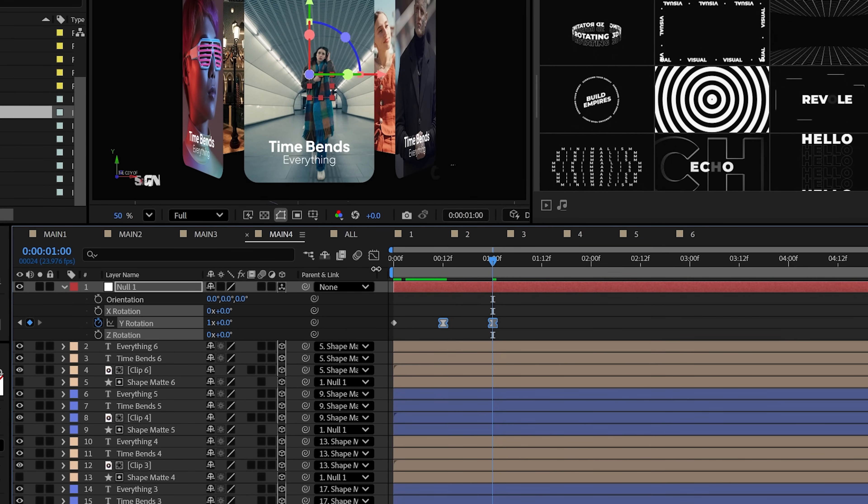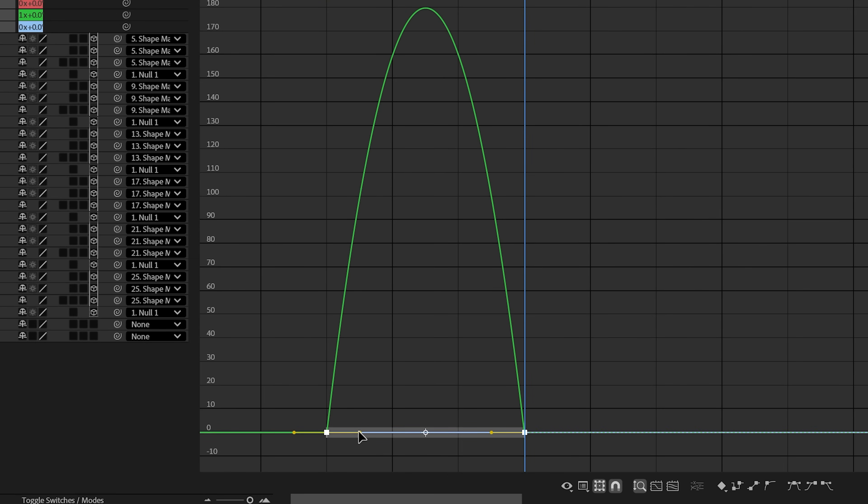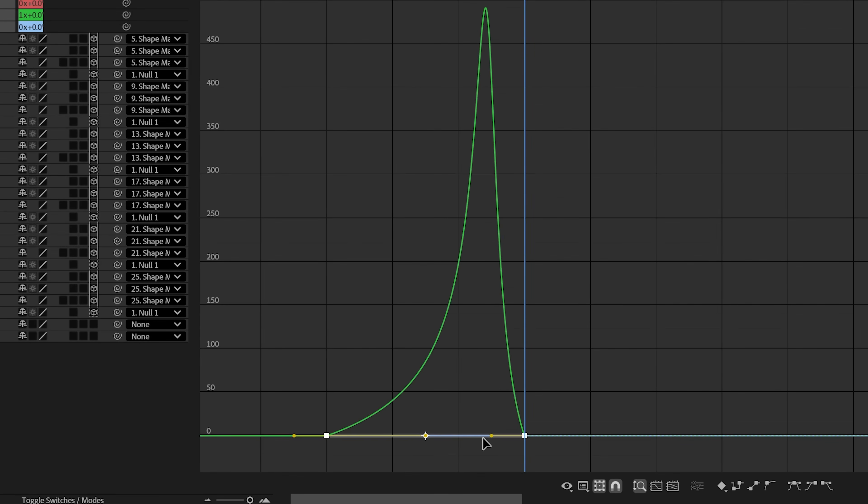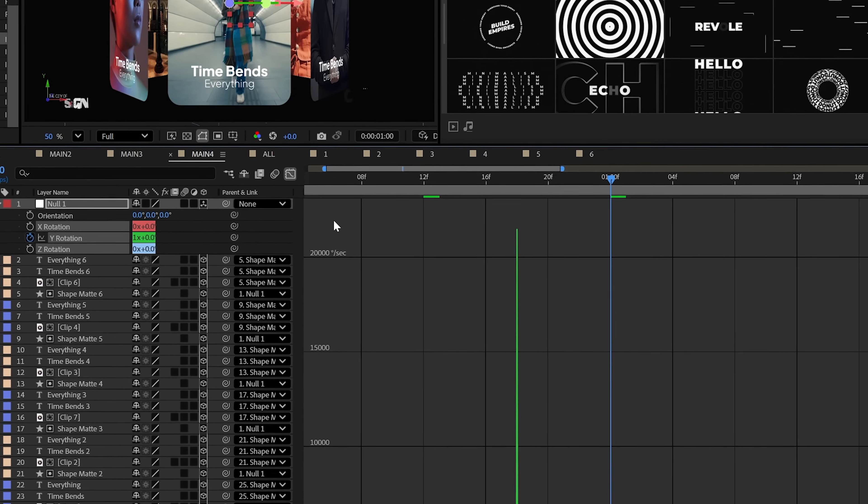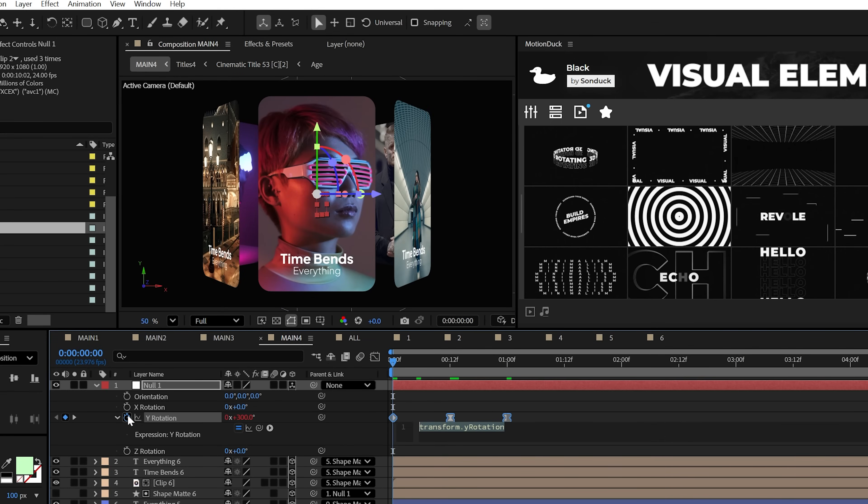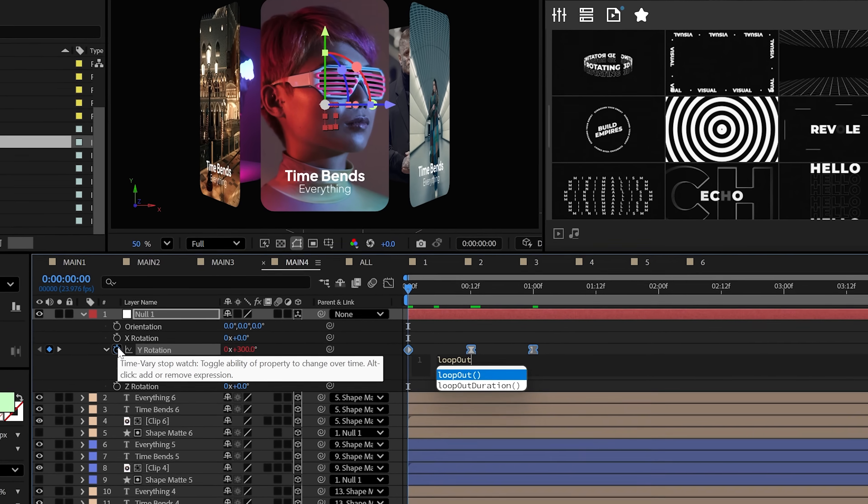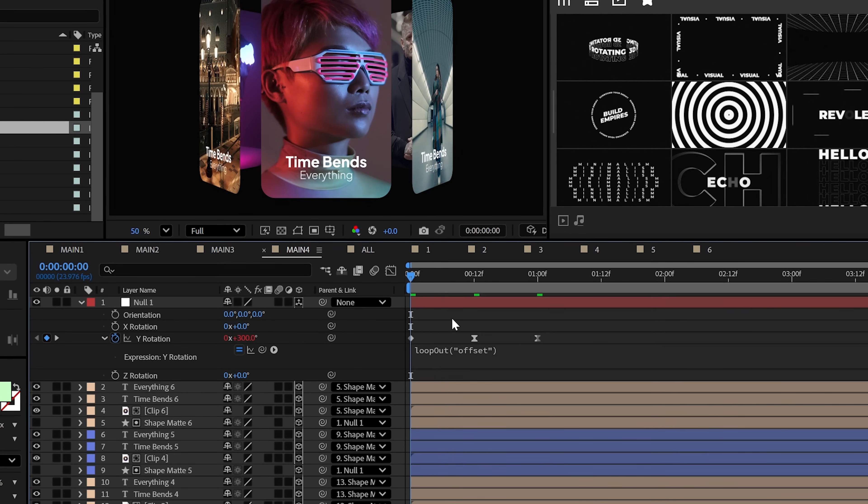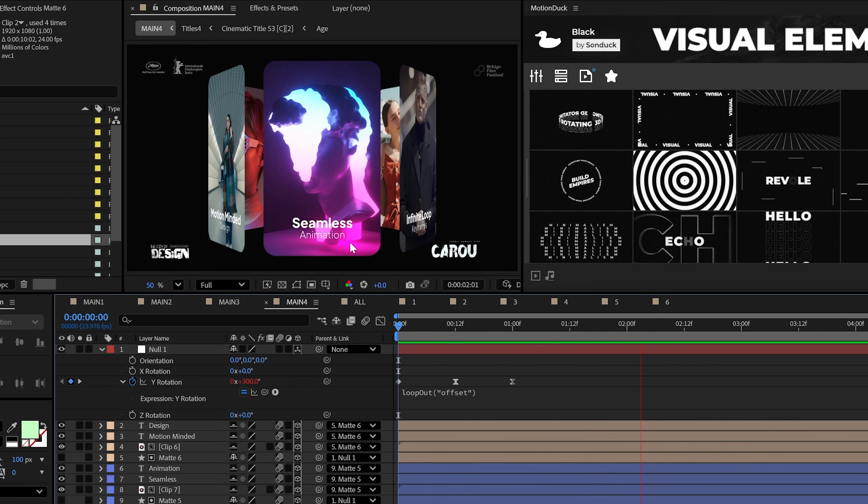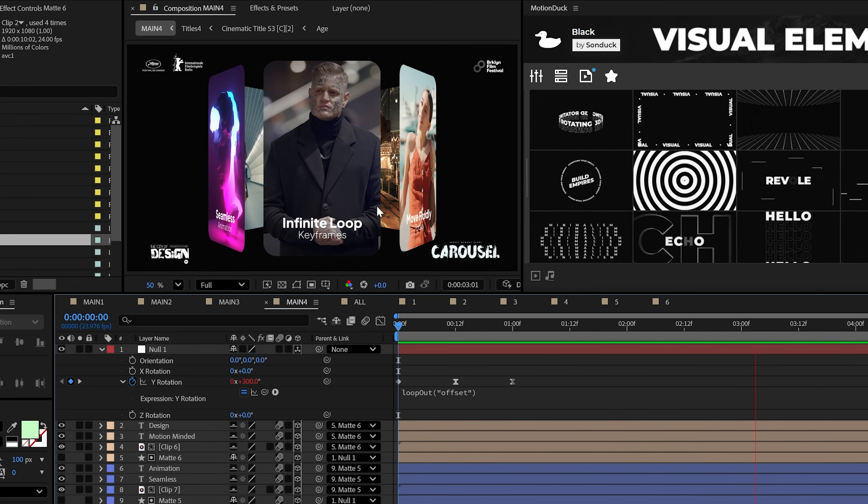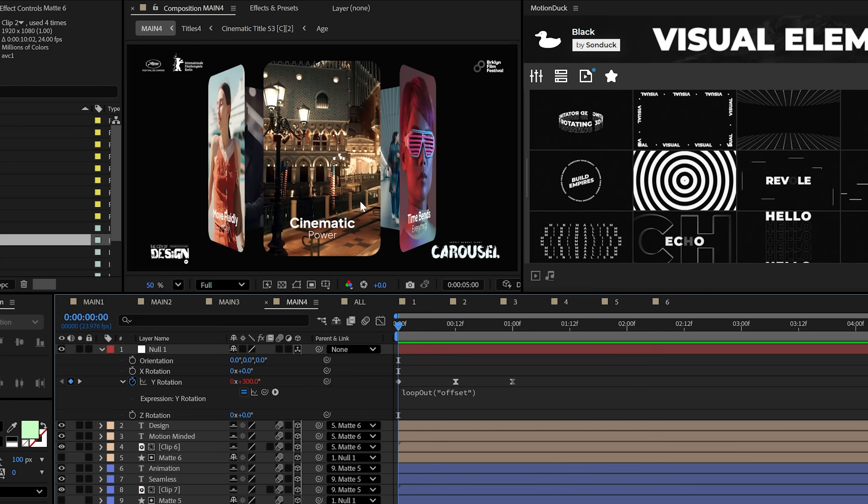Now you can make these two keyframes easy with F9 on your keyboard. And then in the graph editor, you can slide these handles all the way across like this. And for the expression type loop out offset, just like this, and this will rotate and slide seamlessly forever, showing off every single slide.